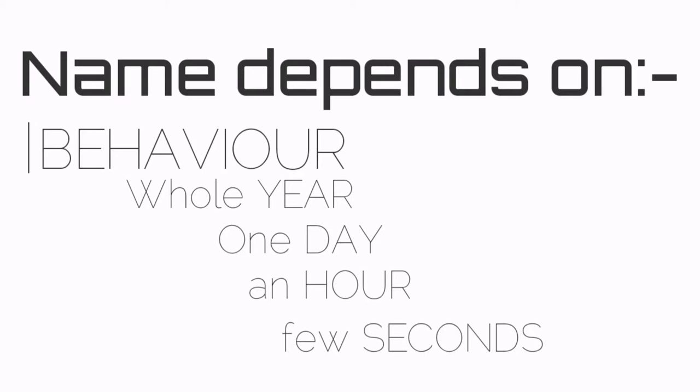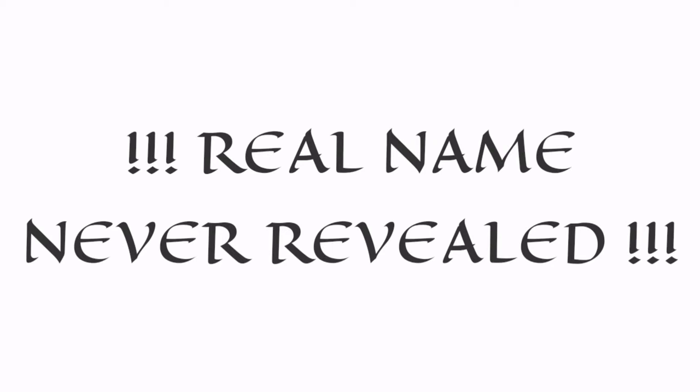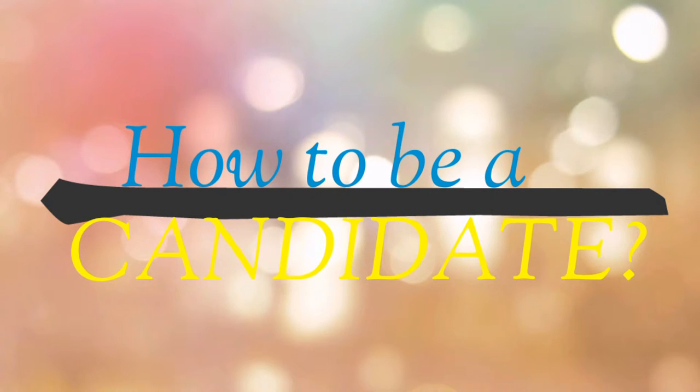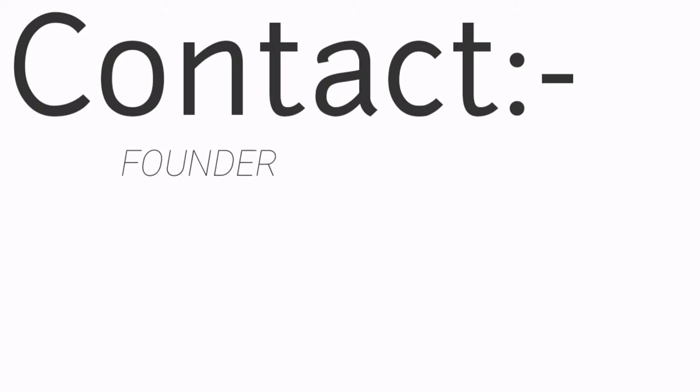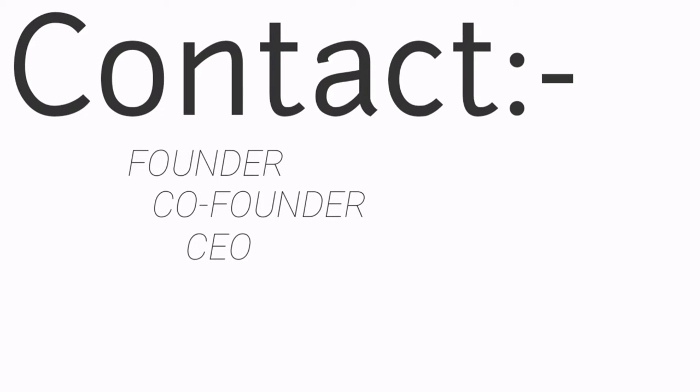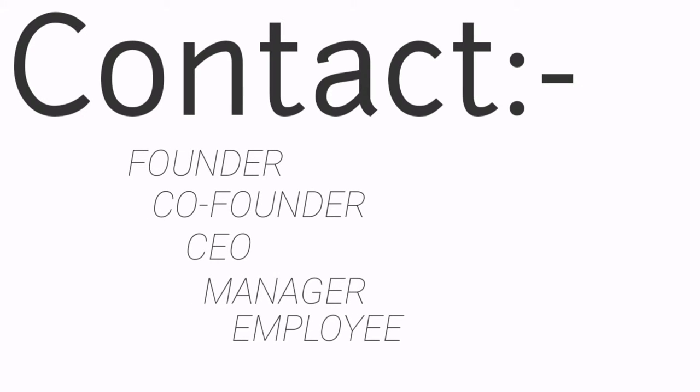The real name is never revealed. How to be a candidate: To become a candidate, you either have to contact the founder, co-founder, CEO, manager, or any employee. If you become a candidate this way, your name may be revealed.